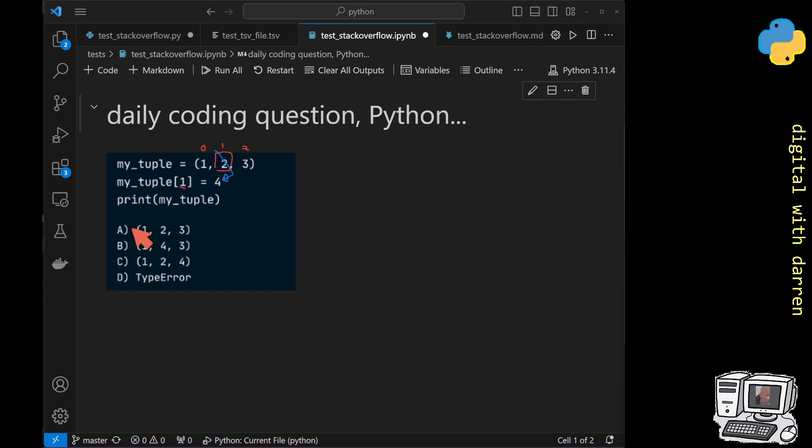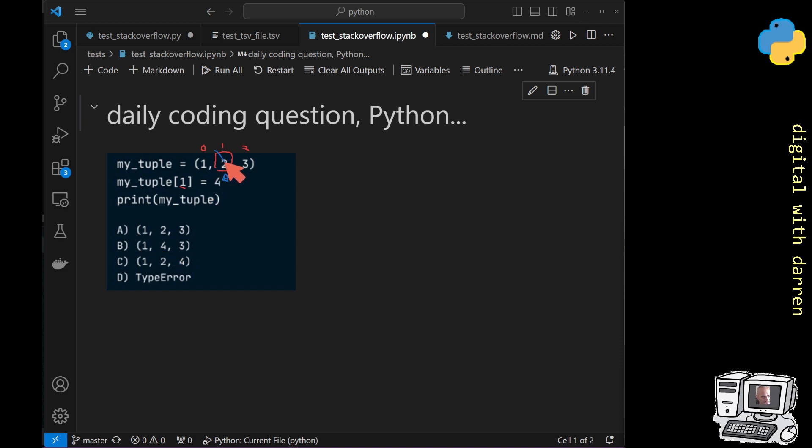So the first one is are we left with our original tuple, which is just one, two and three, the original status it was given. The second one is are we left with one, four and three because we've replaced our number two with a four.